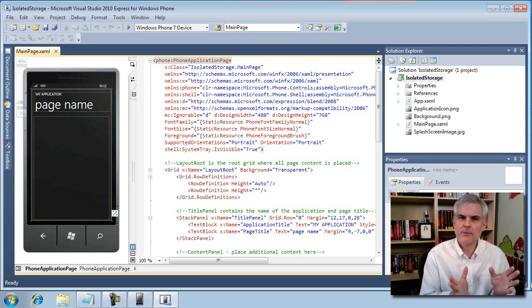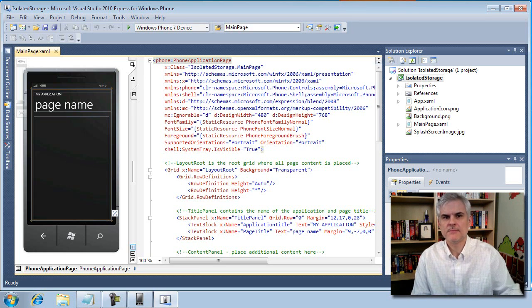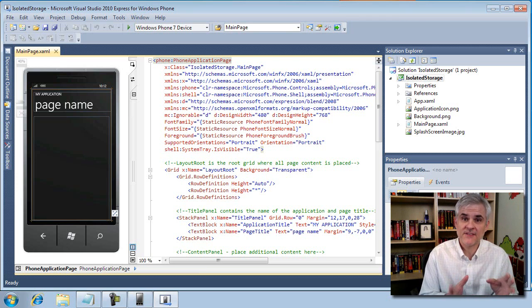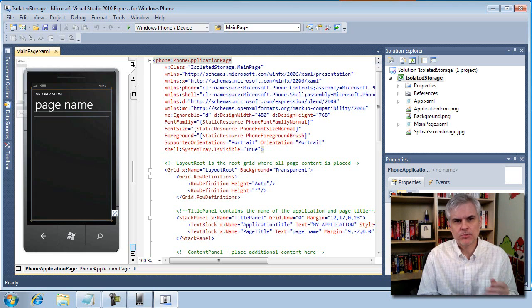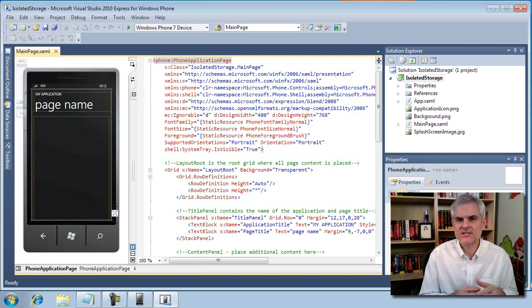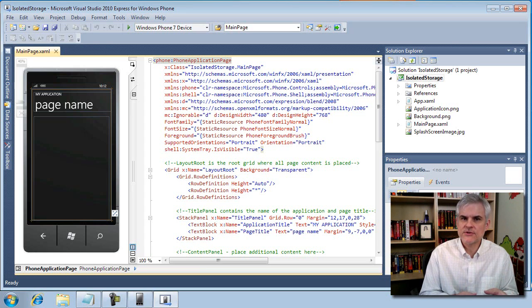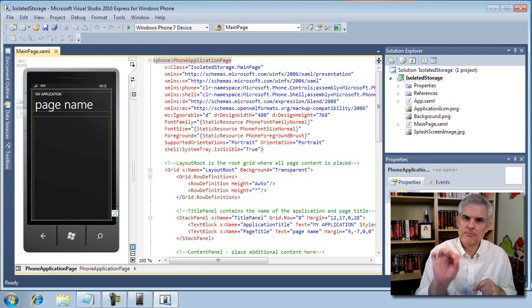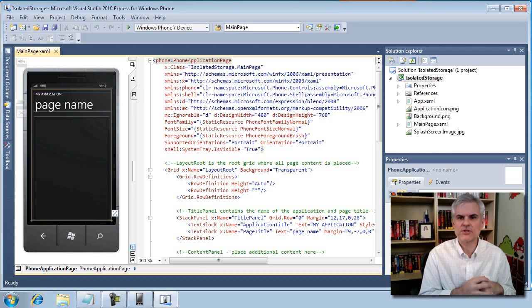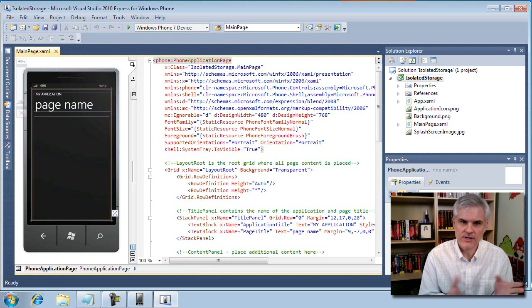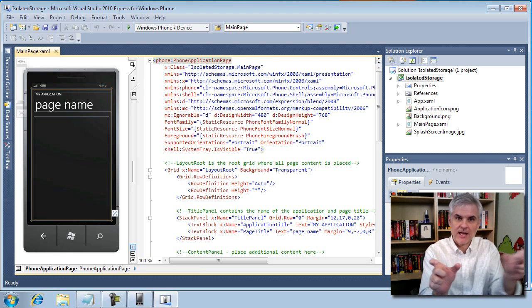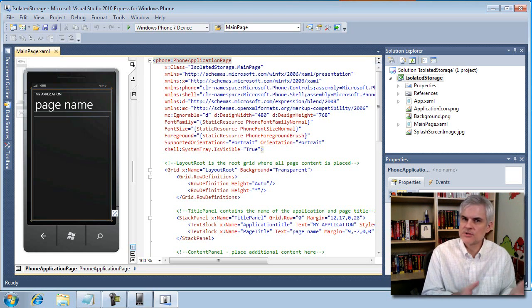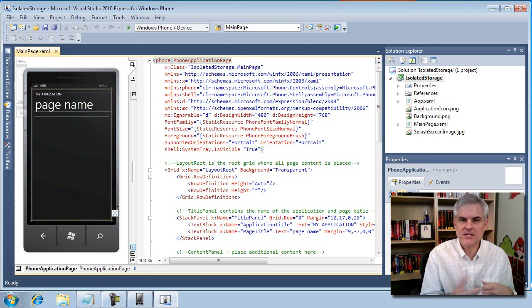So we have a couple of choices that we can make. The easiest way is to tackle this problem using the phone's own storage capacity, its flash drive, to store the information. In Silverlight applications, you don't get free access to the entire phone's file system. The user is protected from potentially malicious applications, and it does it by providing each application with its own personal storage area that's called isolated storage, which makes sense because each storage area is isolated from its neighboring applications.